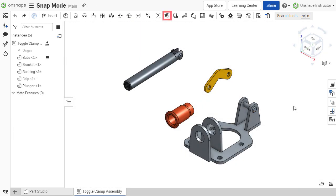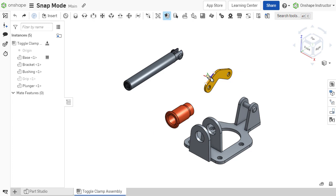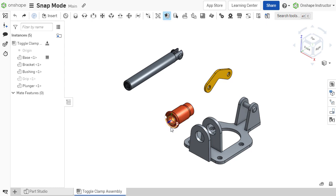To mate two existing components in an assembly, first enable snap mode from the toolbar. With snap mode on, hover the mouse cursor over a face or edge of the first component. This will reveal the implicit mate connector points to be used in the snap operation.